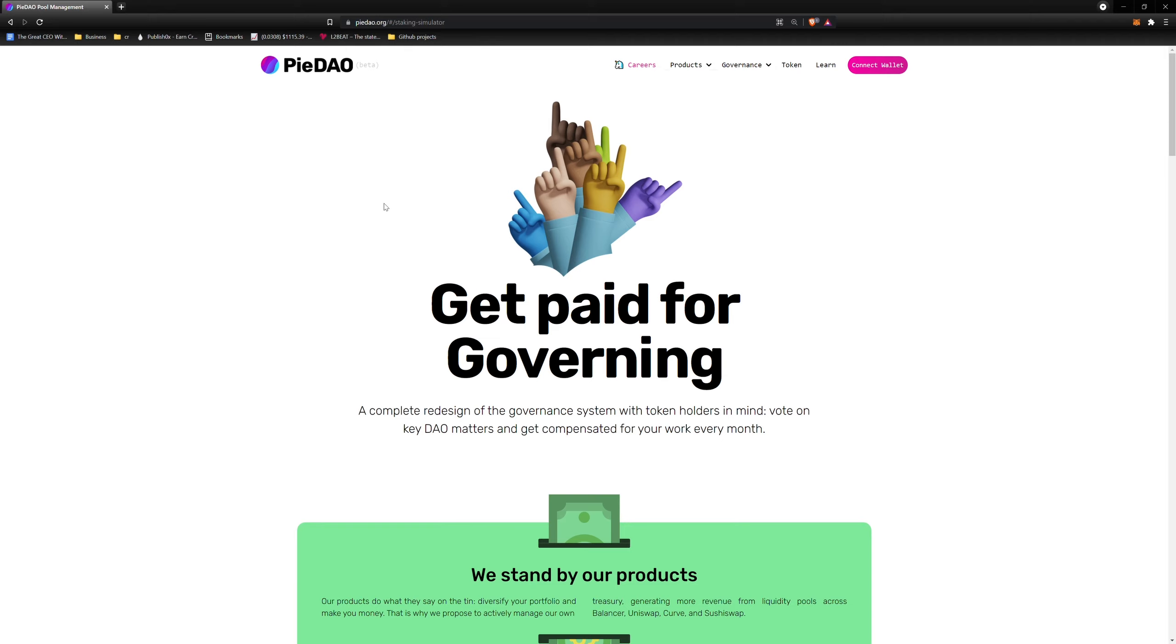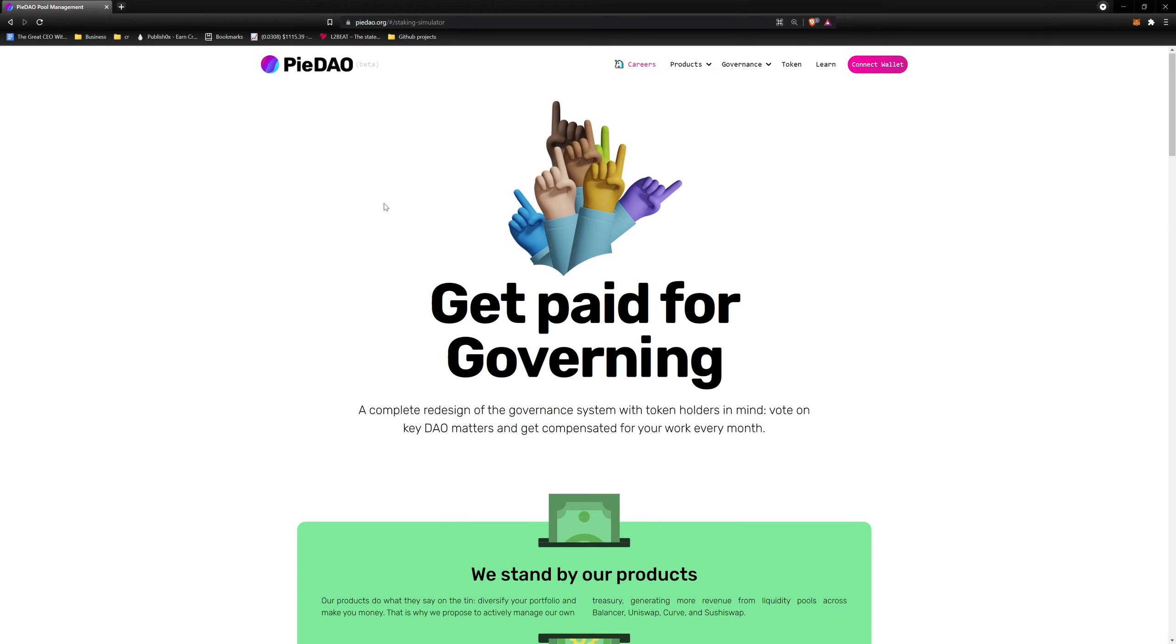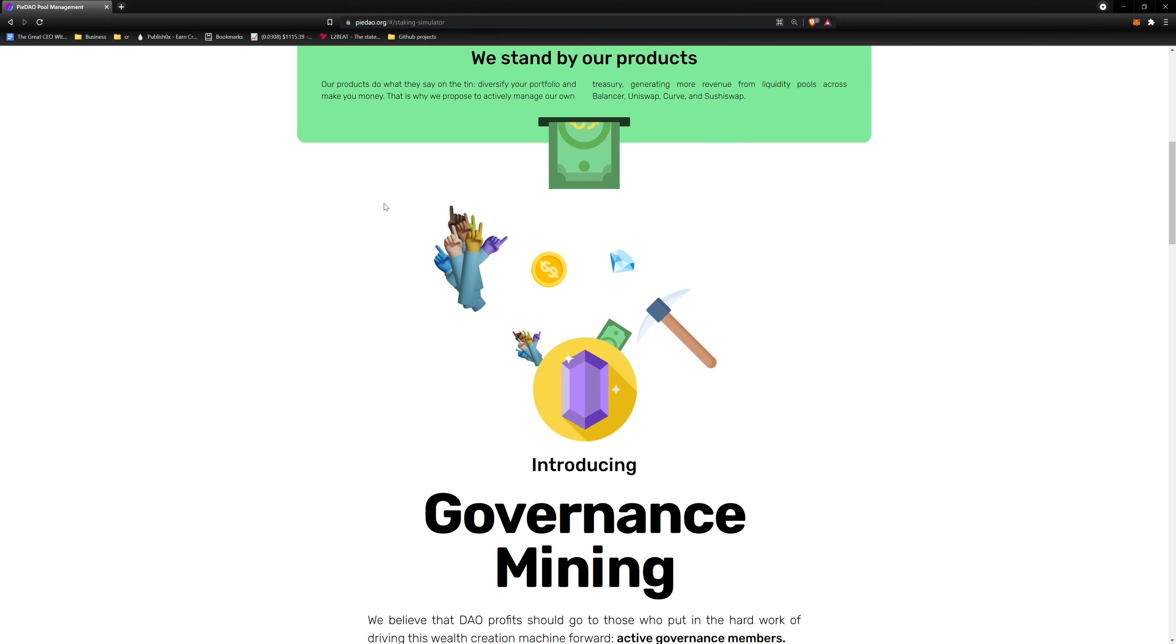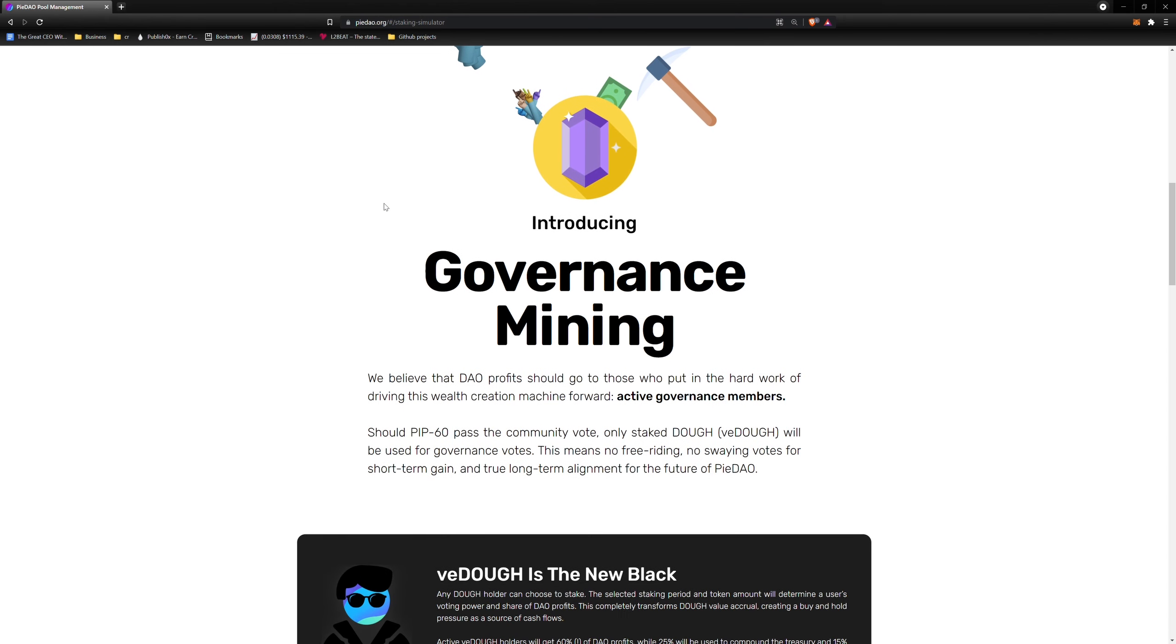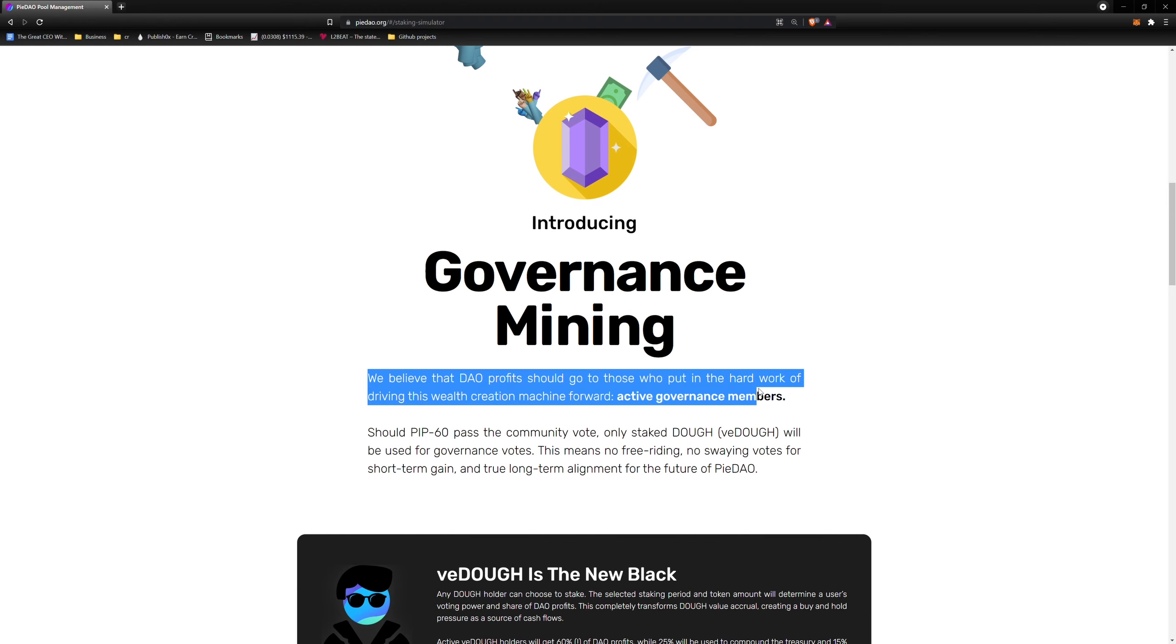But before we go into the tutorial, I want to remind you why we implemented dose staking, or as we like to call it, governance mining. At the core, we believe DAO profits should go to community members active in its governance, to members who agree with PiDAO's long-term goals and not just looking for short-term gain.